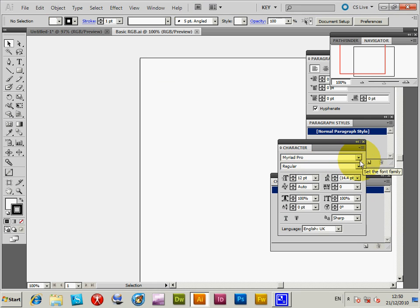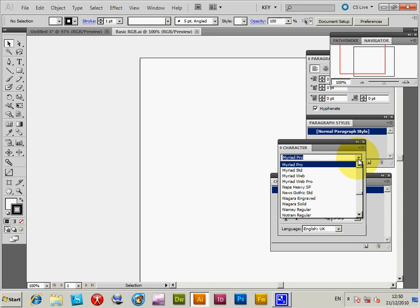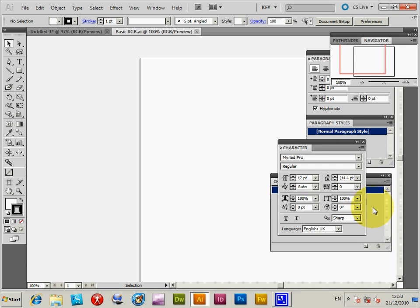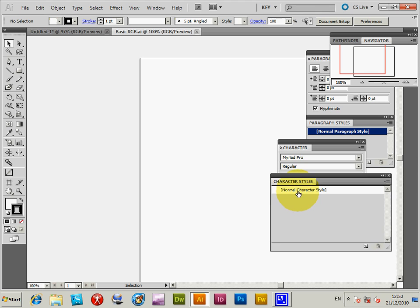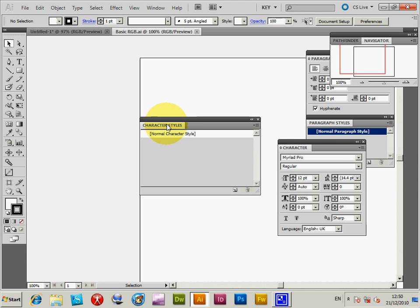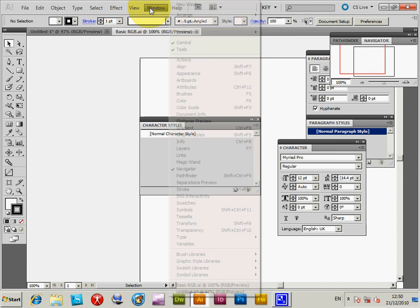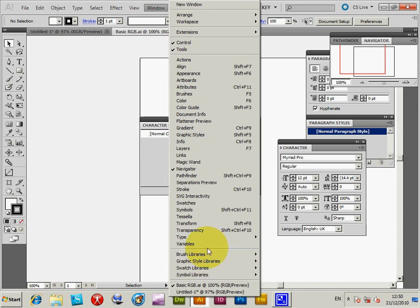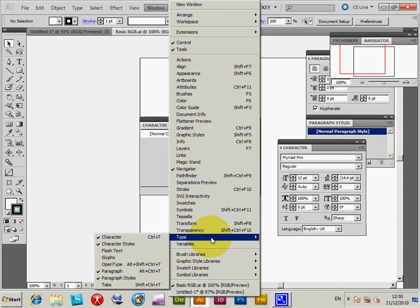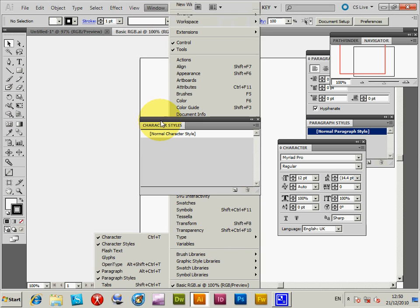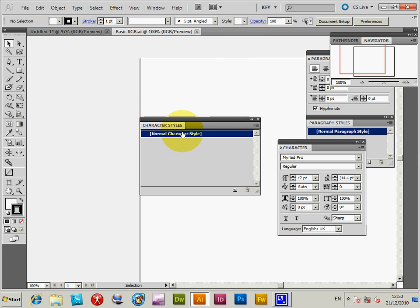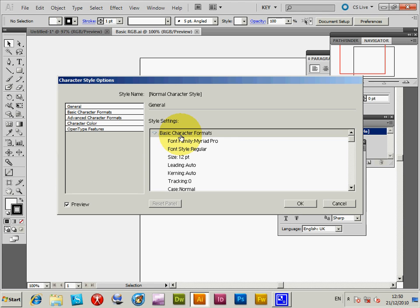I'm going to set it to Normal Character. Go to the Character Style palette—you'll find that in Window, Type, Character Style. Go to Normal Character Style and double-click on that.